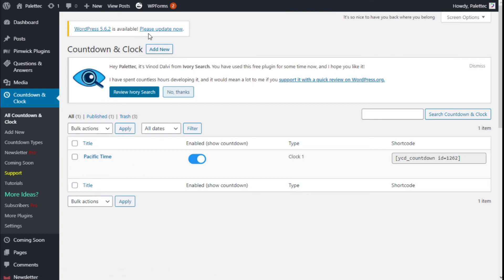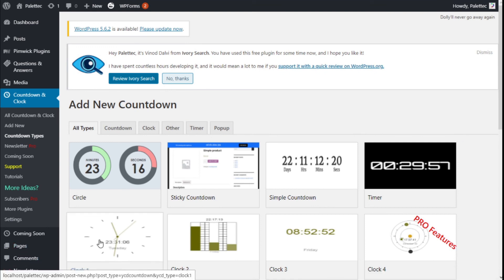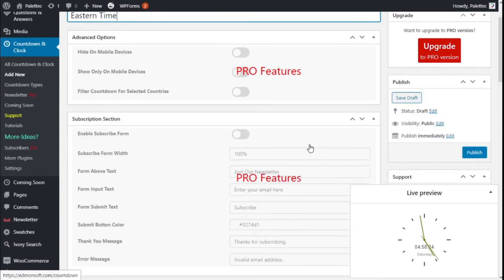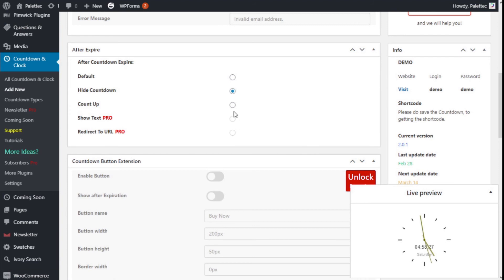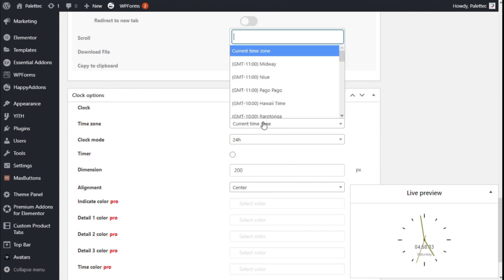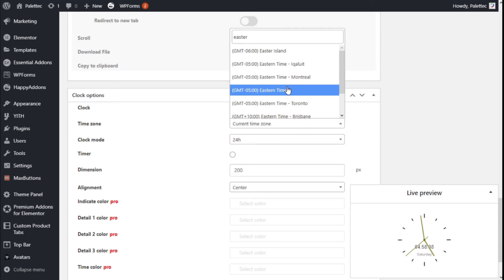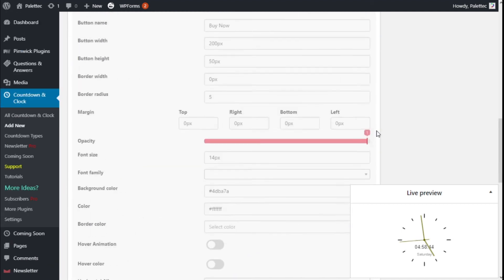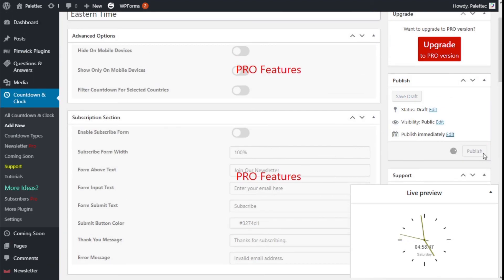On the Pacific Time clock we are going to click on Clone — but if you don't have that option, create a new one by clicking Add New and selecting the same clock type. We are going to give it the title 'Eastern Time', set the timezone to Eastern Time, 24-hour mode, 200 pixels dimension, center alignment, then click Publish.